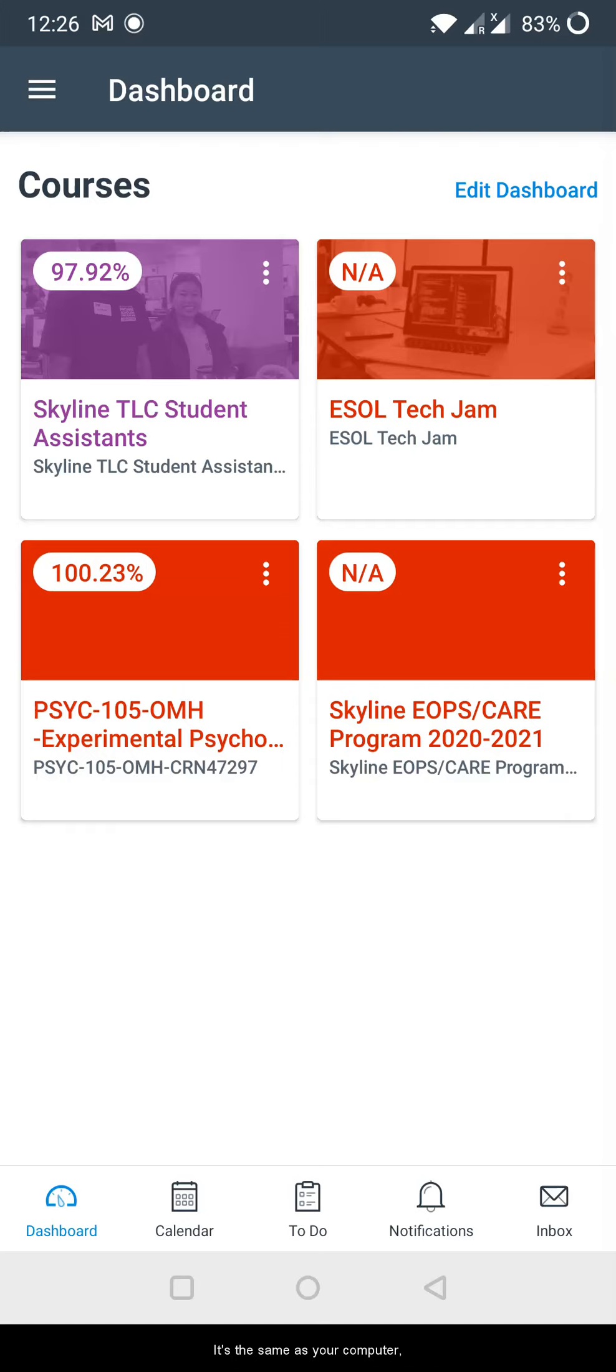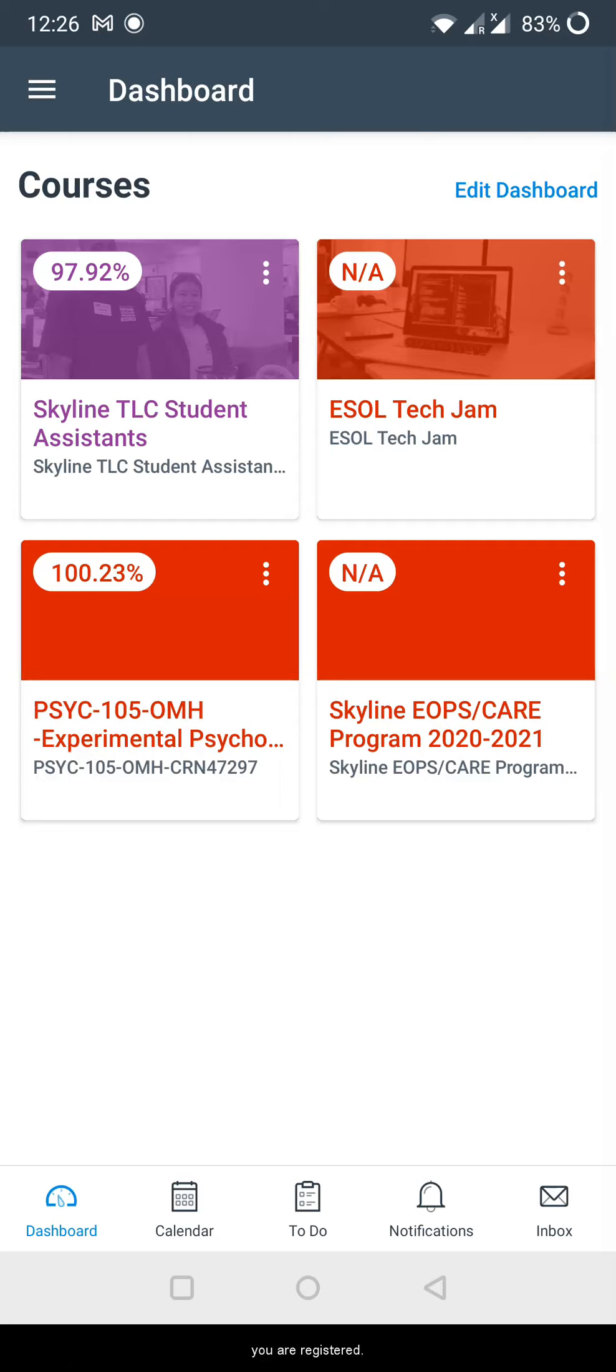It's the same as your computer, but the cool thing is that you have access from your phone and you can see in the dashboard all the classes that you are registered.